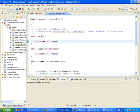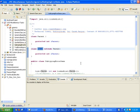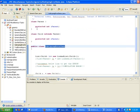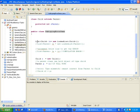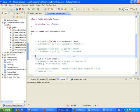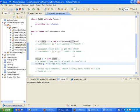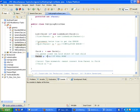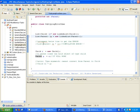We have a Parent class, a Child class that extends Parent, and a SubtypingErrorDemo class. We have created a LinkedList of type Child. We are then creating an object of Child and assigning the parent reference to child — that is one thing: a parent can hold the object of the child. But the question is, does the same thing apply to a list as well?